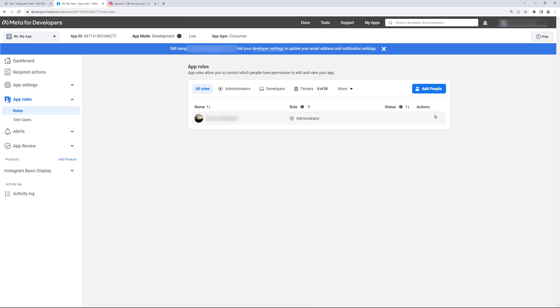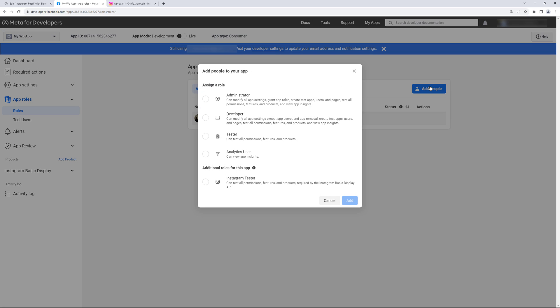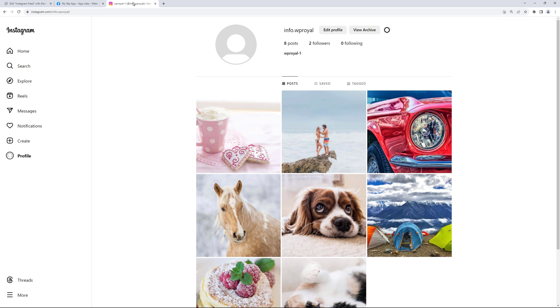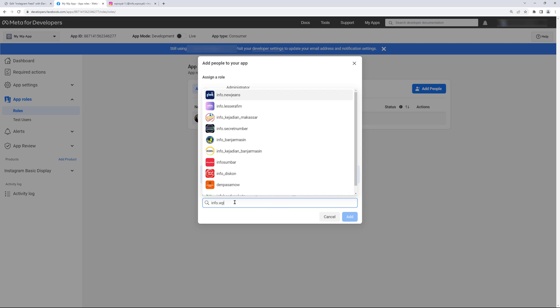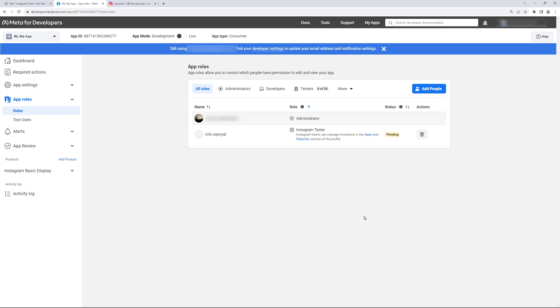Add people. Choose Instagram tester. And in this field you have to enter the name of your Instagram page. In my case it is right here. So let's enter the name. Make sure that you're selecting the correct page and finally click on add.